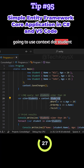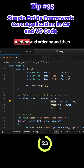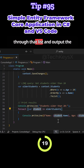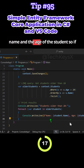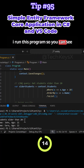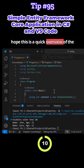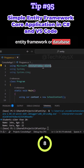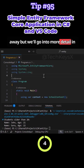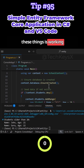You can then query the data using LINQ — using context.Students with the Where and OrderBy methods, converting to a list, and looping through to output each student's name and age. Running the program shows the output. This is a quick overview of building a database application with Entity Framework Core, and we'll go into more detail in later videos.